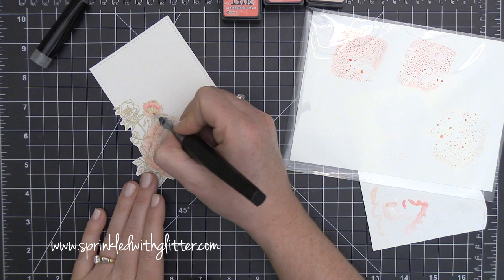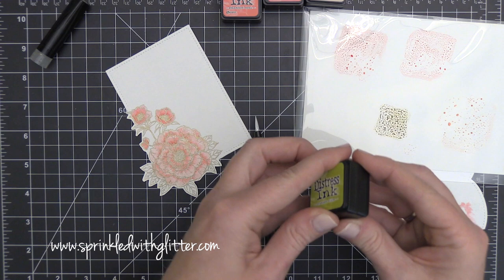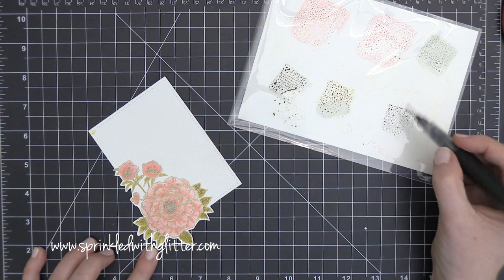Now for these smaller flowers I'm using the Abandoned Coral along with the Worn Lipstick to color those in. Once again just adding my base layer first and then going over it and adding some shadows and then kind of blending it out with just that clear base layer.